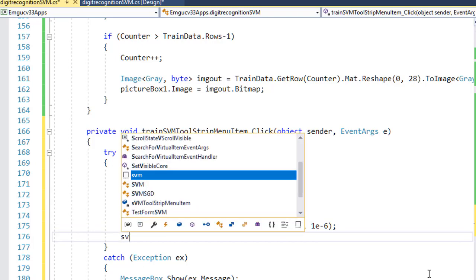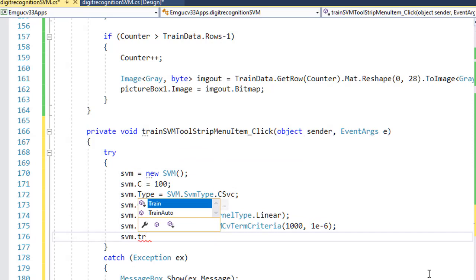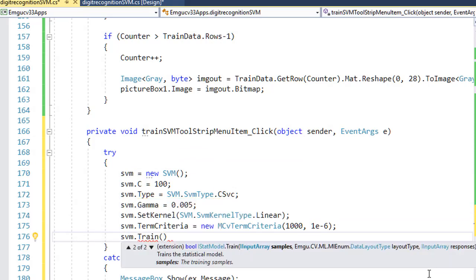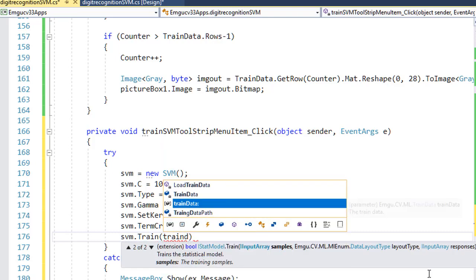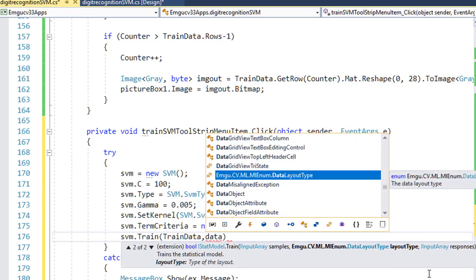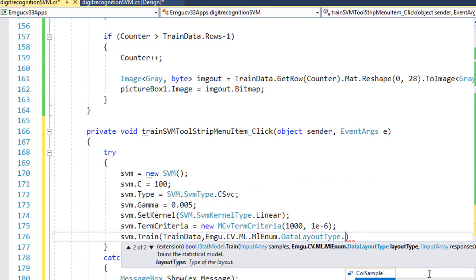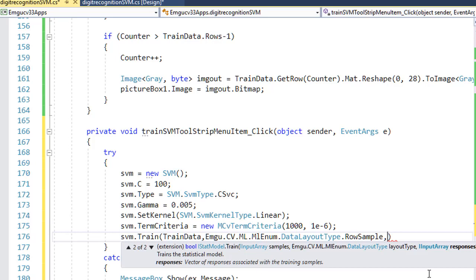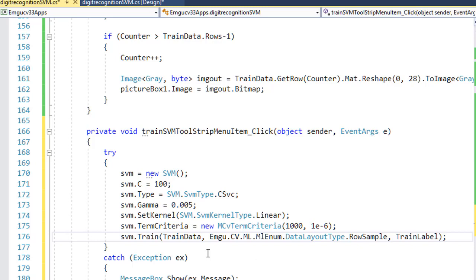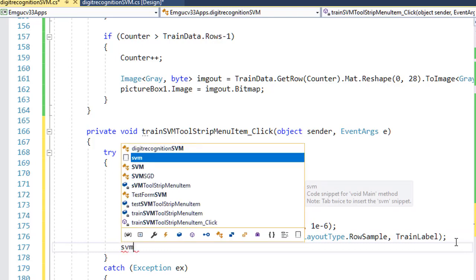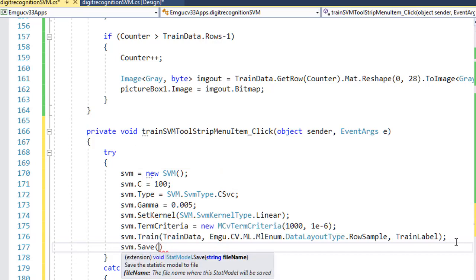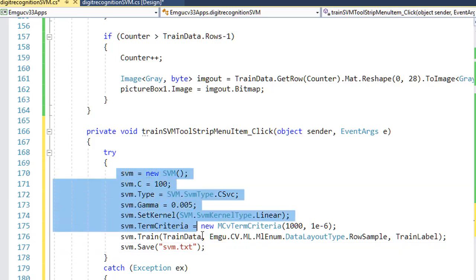Finally, I can use the SVM.train function. This requires the samples — that is the train data I've created — and the data layout. Since I have samples in rows, I select ROW_SAMPLE, and also the train labels. This will train the SVM. Optionally, you can save the results with SVM.save — I'll call it 'svm.txt' so you don't need to retrain next time.